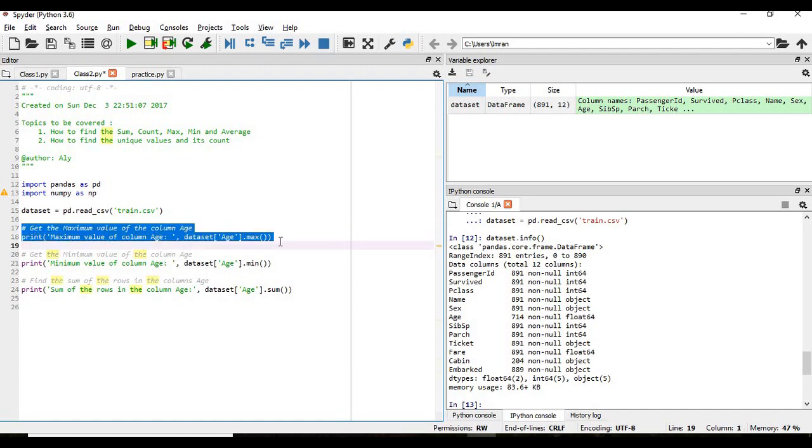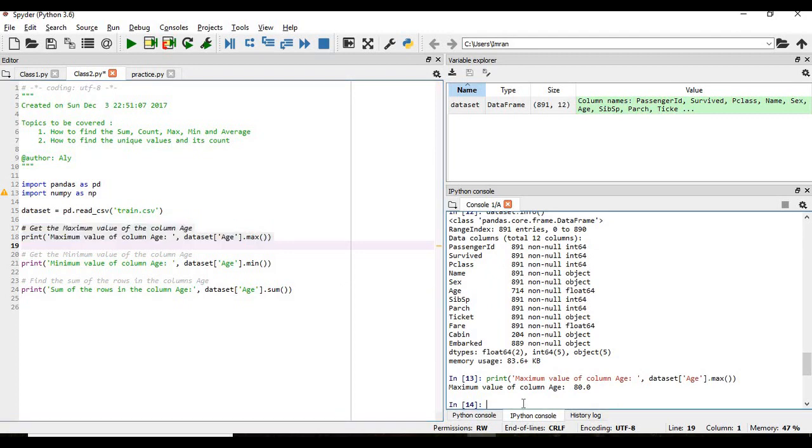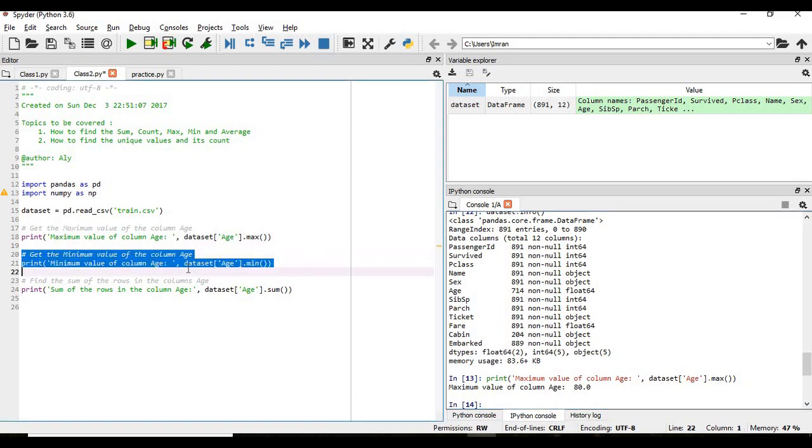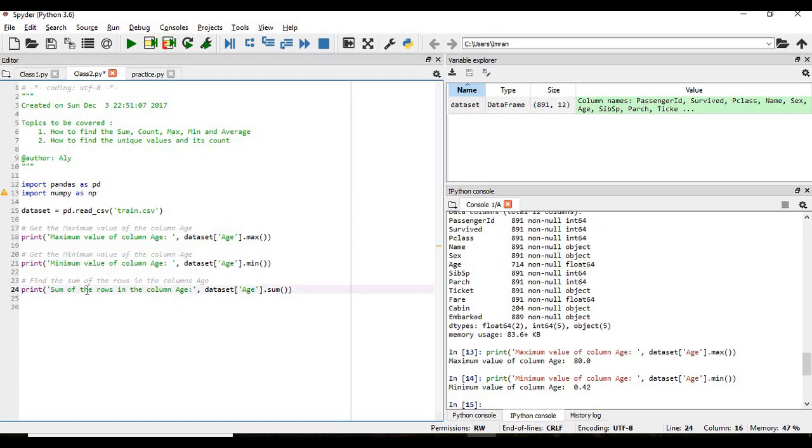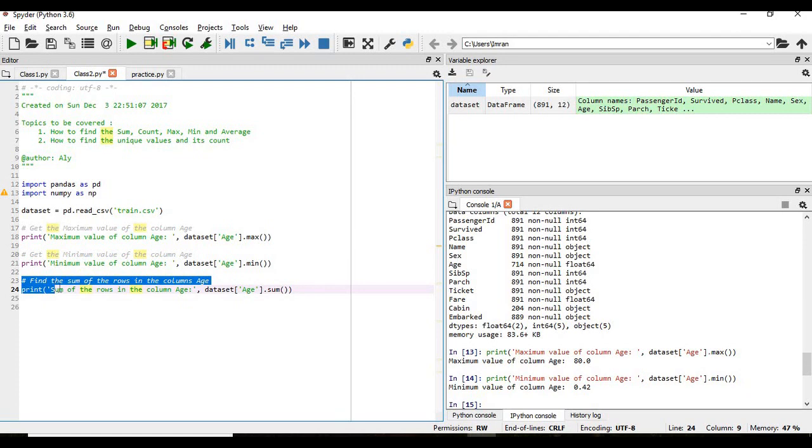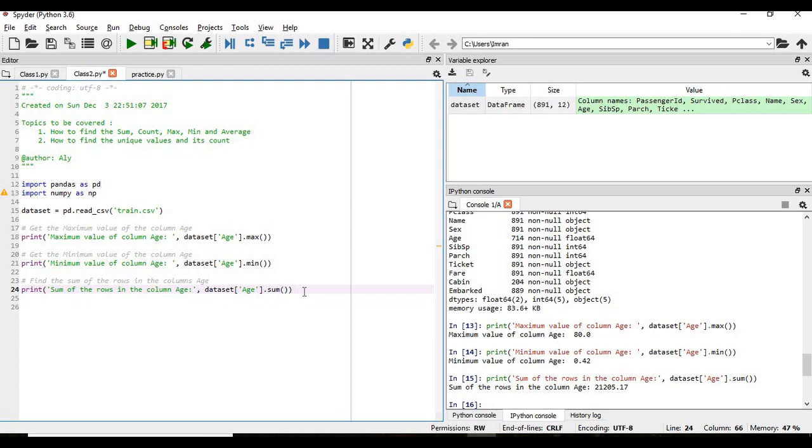We execute this we will get, so if you execute it so we will see the maximum age of a person present on the Titanic ship was 80. And if you see the minimum age, it's a newborn baby. If you get the sum of all the ages which is not required but still just for the learning purpose it might be helpful in some of the analysis that we will do.